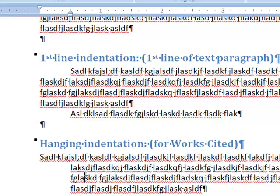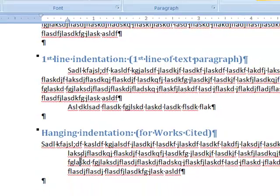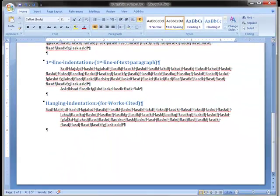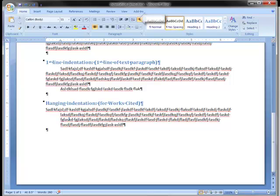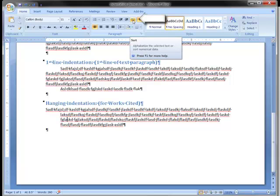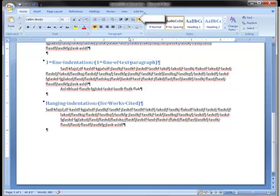You type all of your works cited. Select them all at once. Format them as hanging indent. Then you can go up on the home tab and sort them. They'll sort for you automatically and they'll all be sorted correctly assuming that you only press the enter key once at the end of each citation.